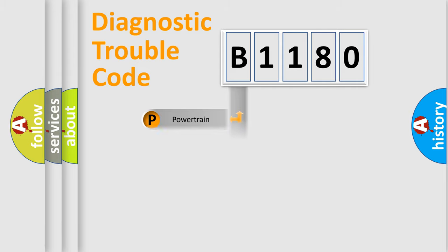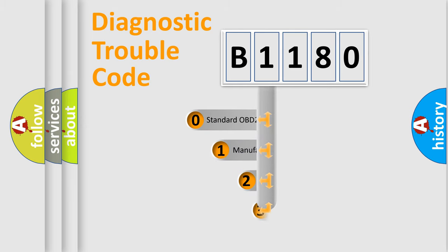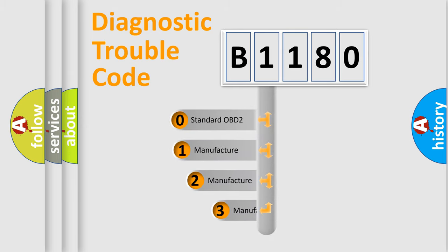Powertrain, body, chassis, network. This distribution is defined in the first character code.